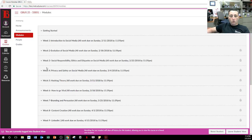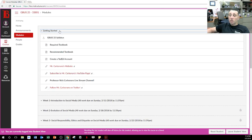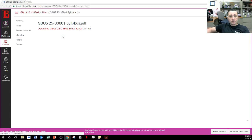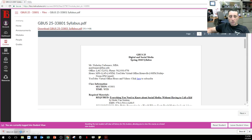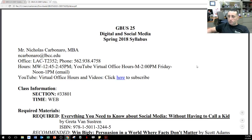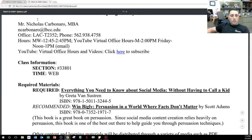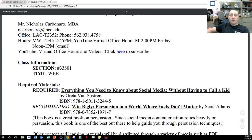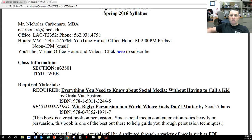Before we go through all the modules, I want to go to the getting started page. Let's go over the syllabus. You have my email address, my office hours, and YouTube virtual office hours on Mondays at 2 PM. It's not specifically for this class — it's for all my classes this semester. You have a required textbook and a recommended textbook.